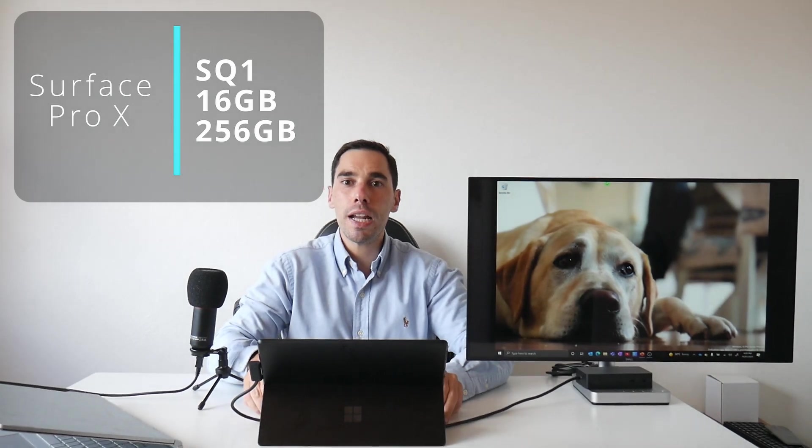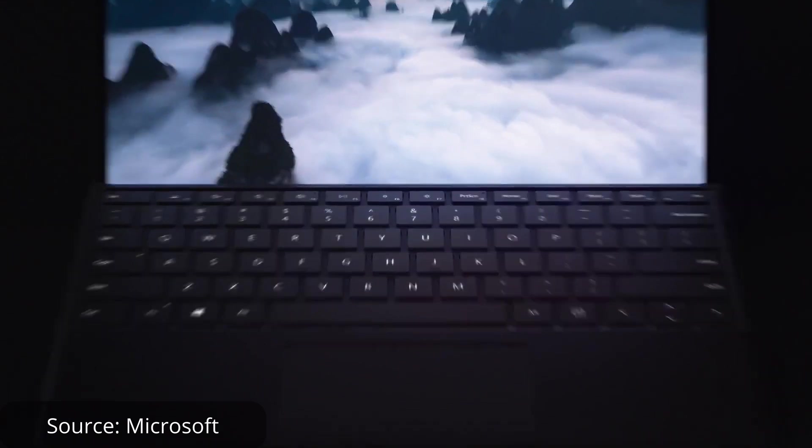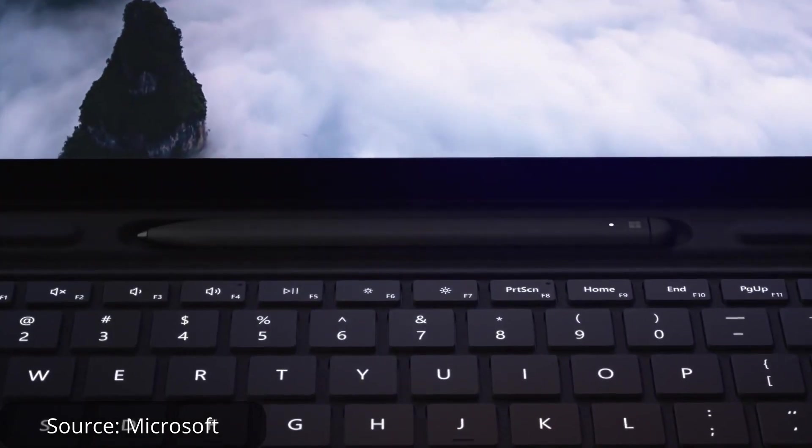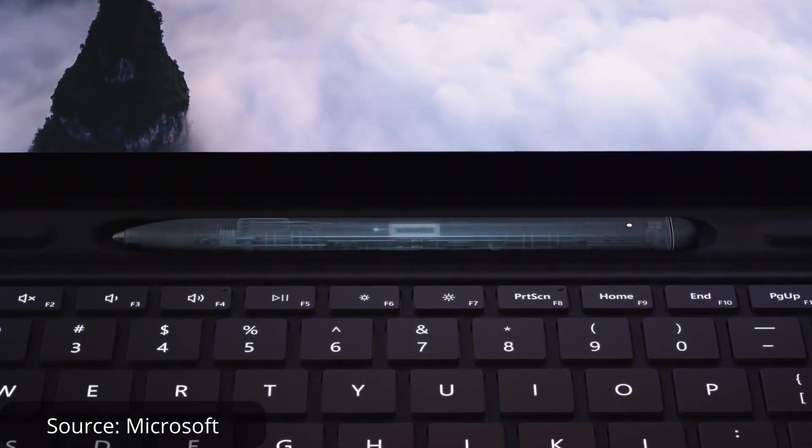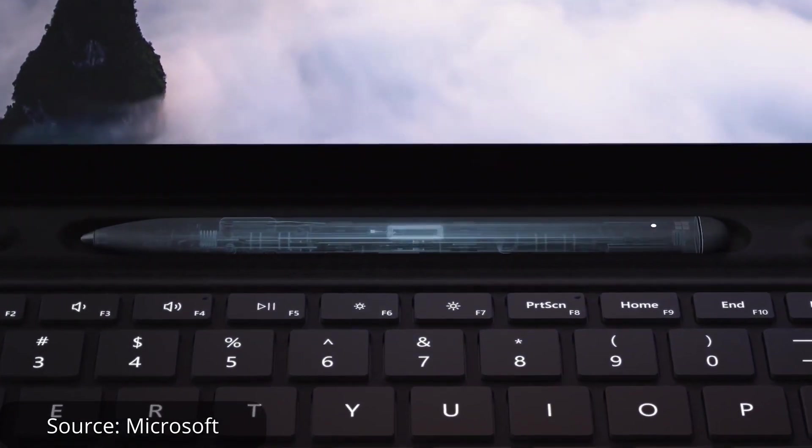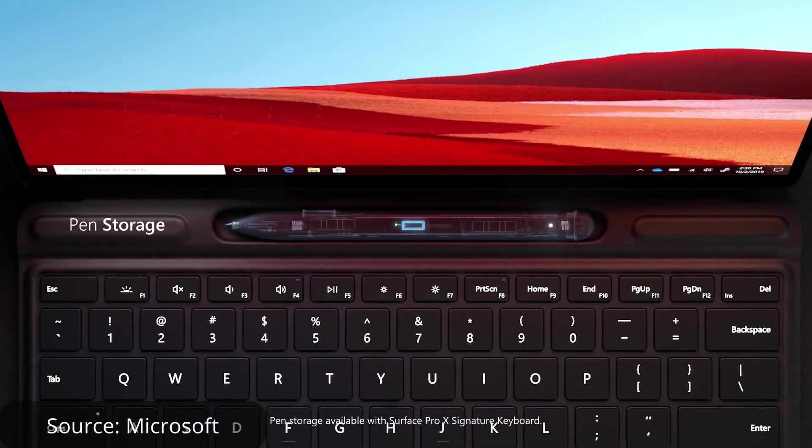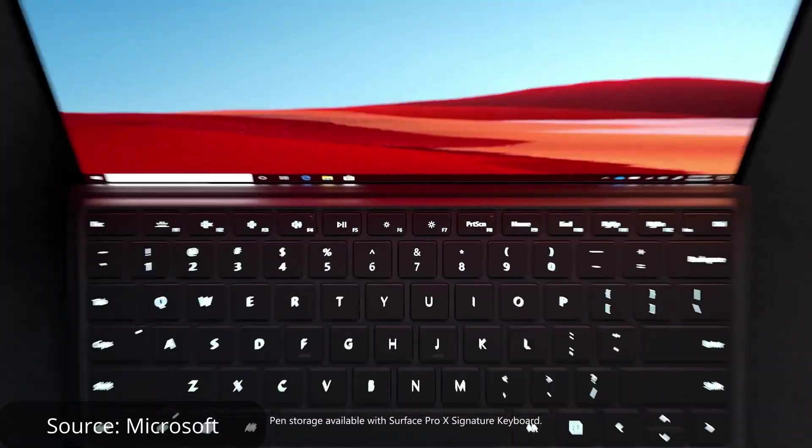The device we're going to use today is my Surface Pro X with the Surface Slim Pen. The Surface Slim Pen has over 4,000 points of pressure, has tilt sensitivity, and I drop it into the keyboard where it hides away and charges magnetically. But tech specs aside, I use it because it feels great in my hand, it's really responsive on the screen, and I love that it hides away into the keyboard where it's always there when I need it.